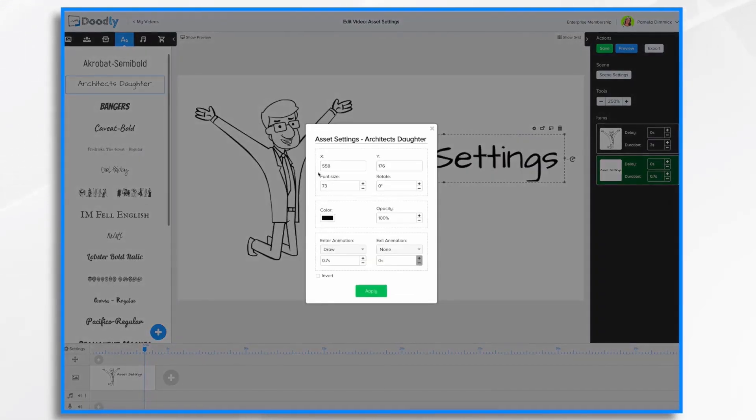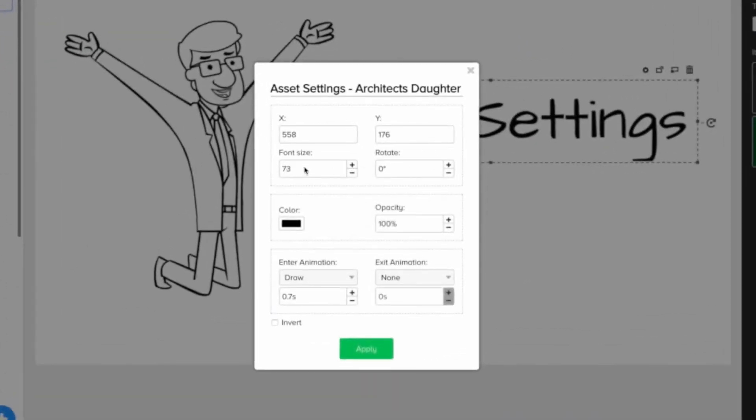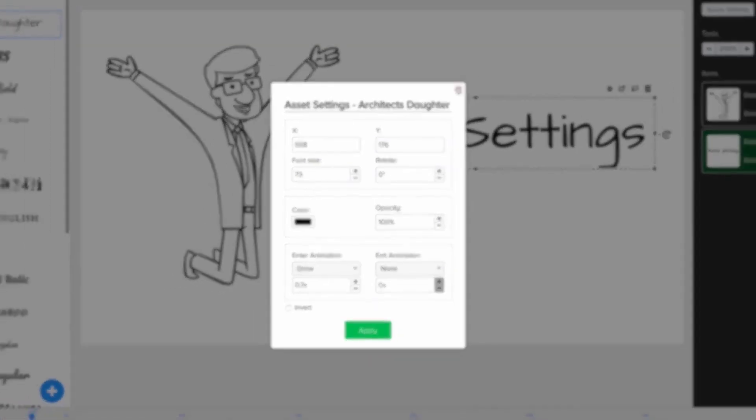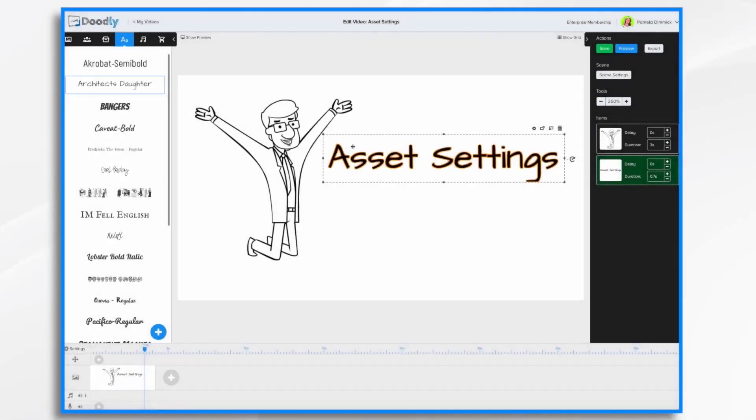So this particular section right here, the font size, is specific to the fonts. But the X and Y and rotate options are available in the props settings as well. So let's just start from the top and work our way down. X and Y. What is this and why does it matter? These are coordinates for your item.